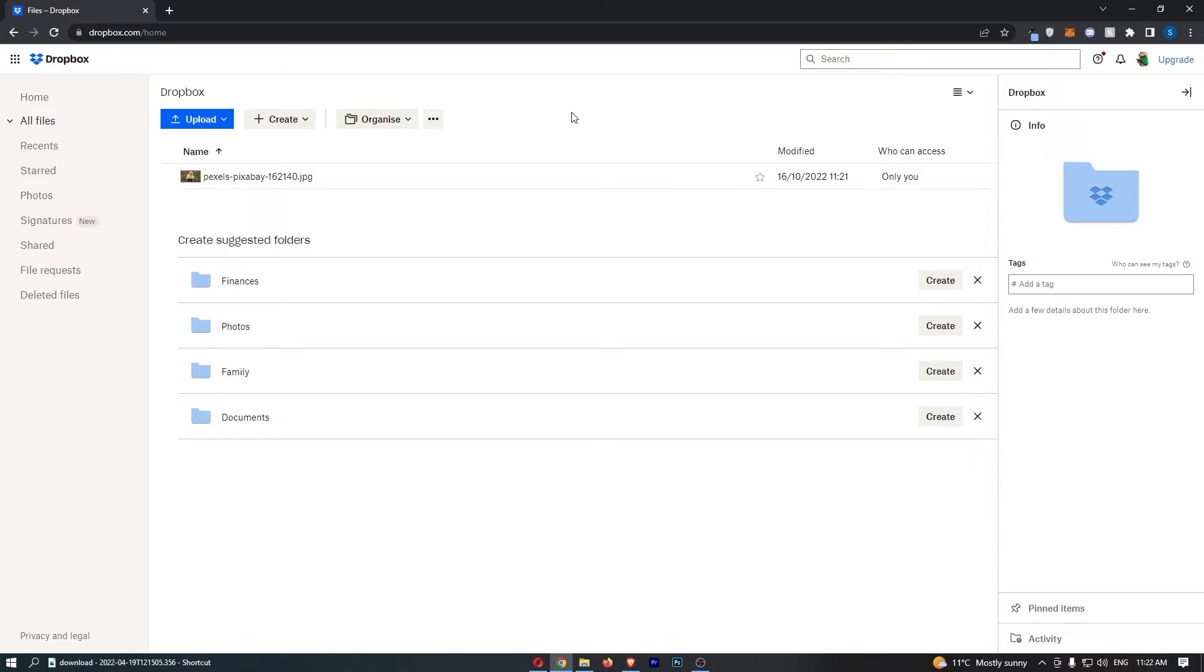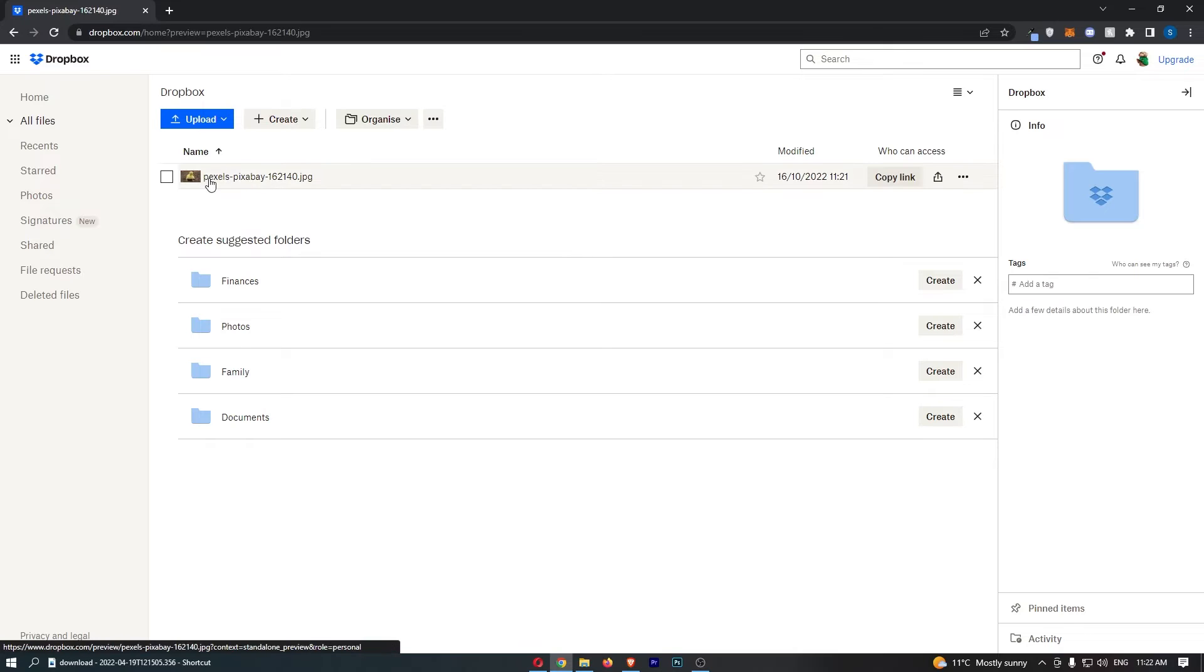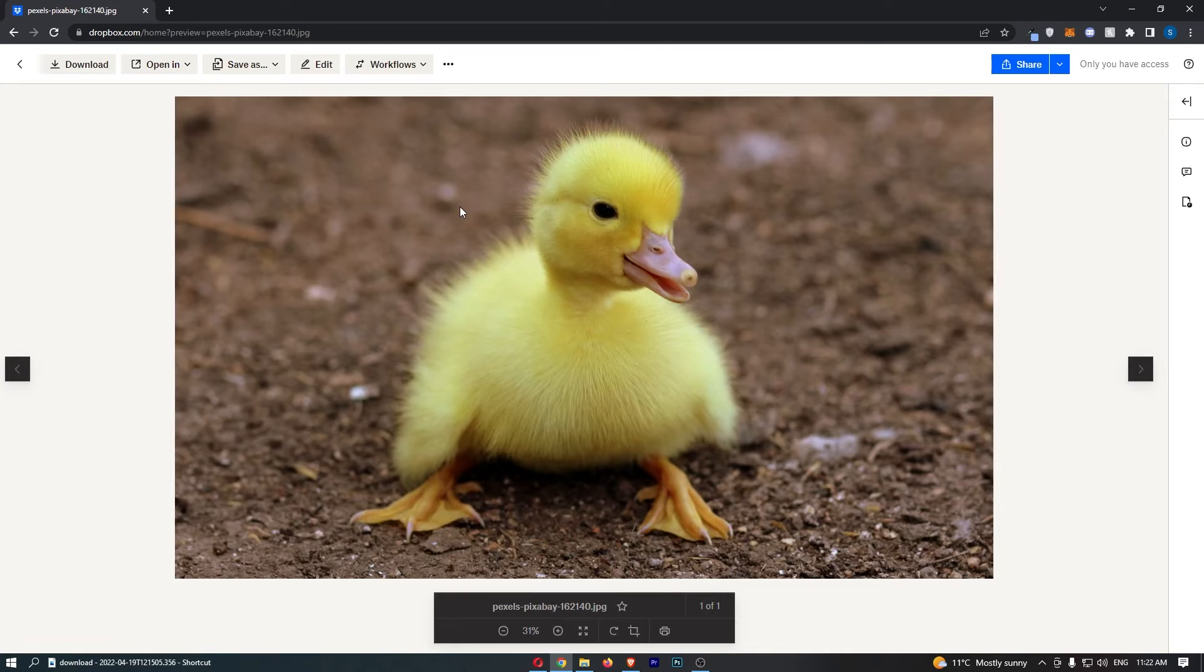To do this, log into your Dropbox account and then navigate through your Dropbox until you find the file you would like to delete. I'm just going to go for this little cute duck right here.